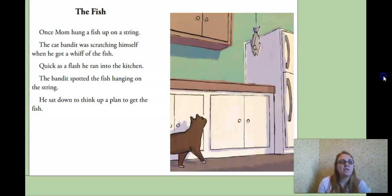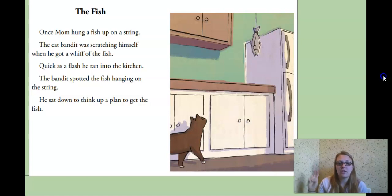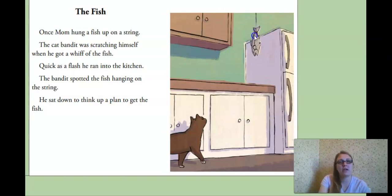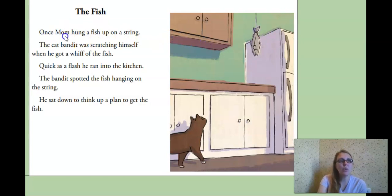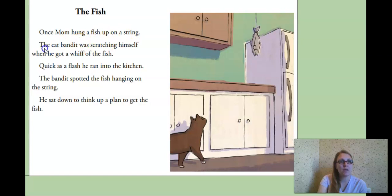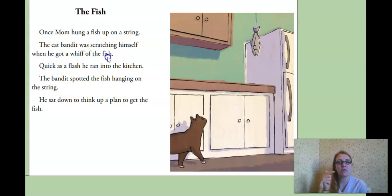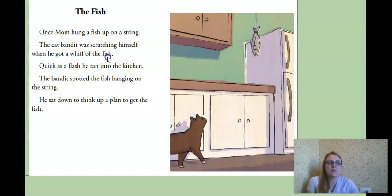All right. We're going to read the fish today. Let's look for our punctuation, periods, question marks, exclamation points, and commas. All right. See the picture? The cat is already eyeing that fish hanging. The fish. Once mom hung a fish up on a string. The cat bandit was scratching himself when he got a whiff of the fish. Remember from the last time, whiff is smell. So he's always able to smell the food.